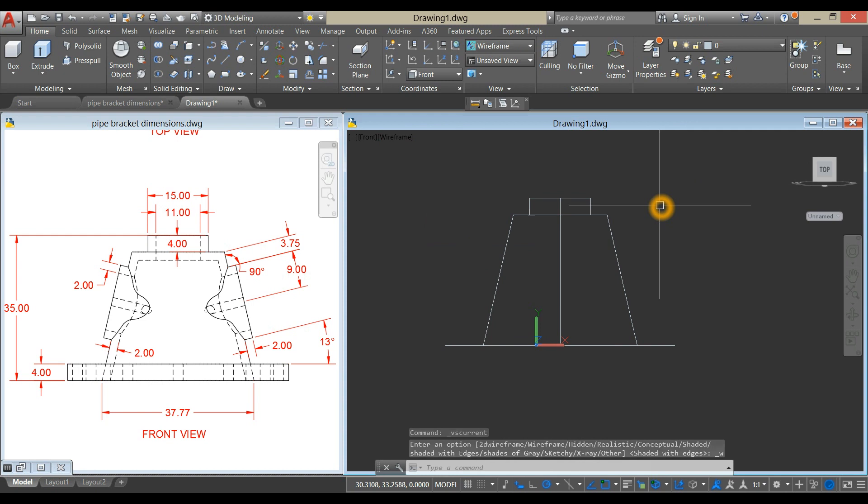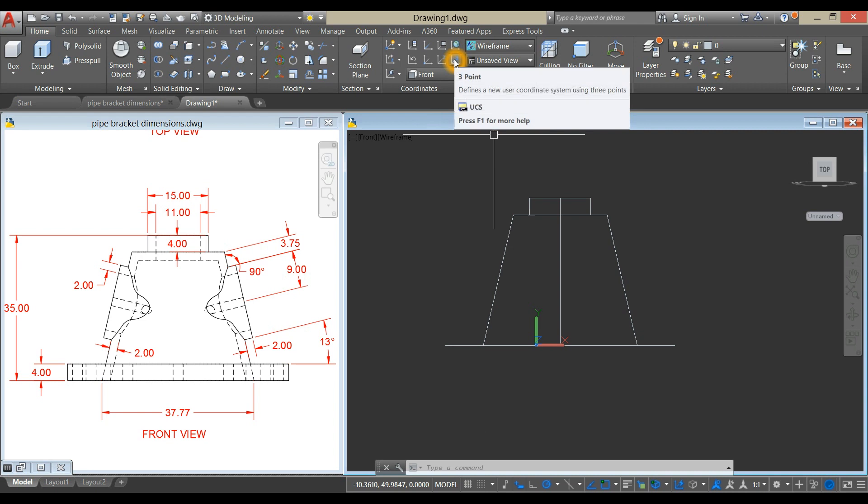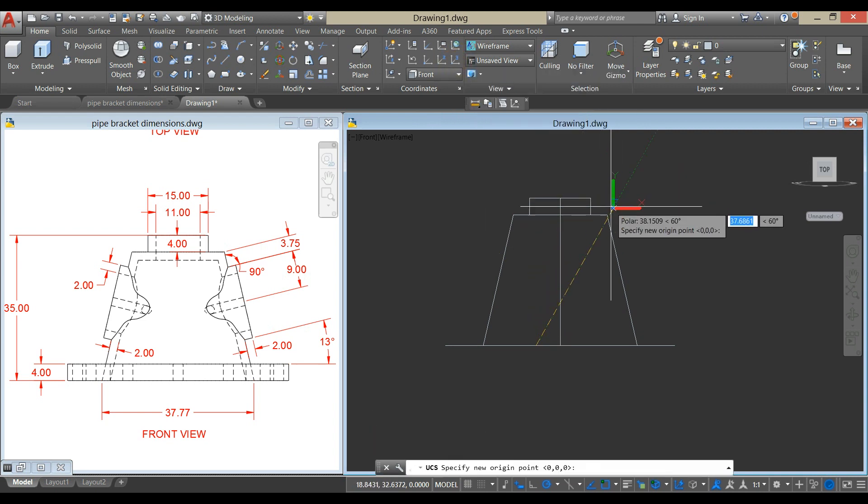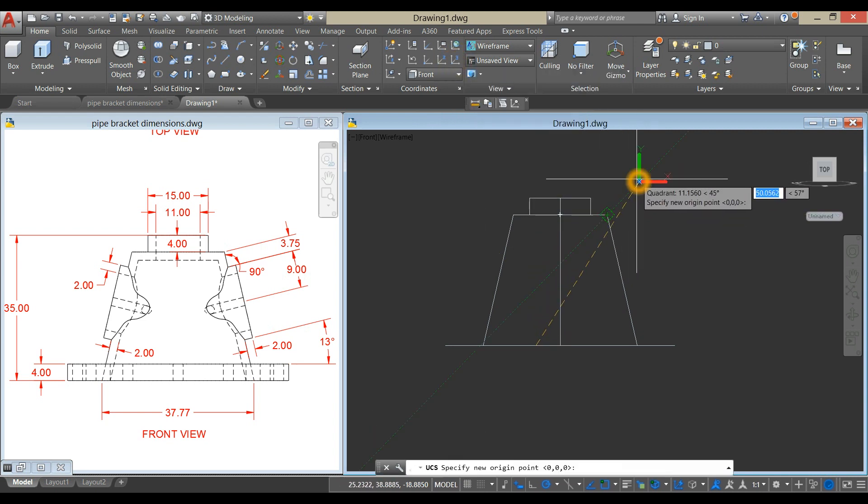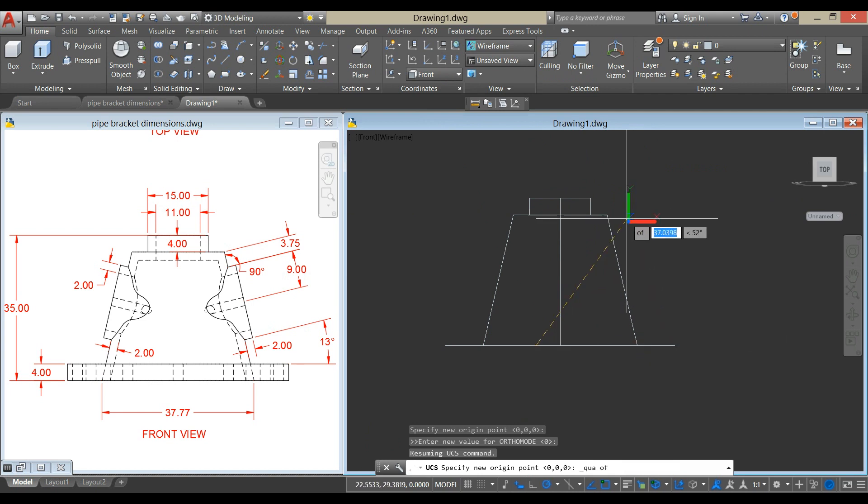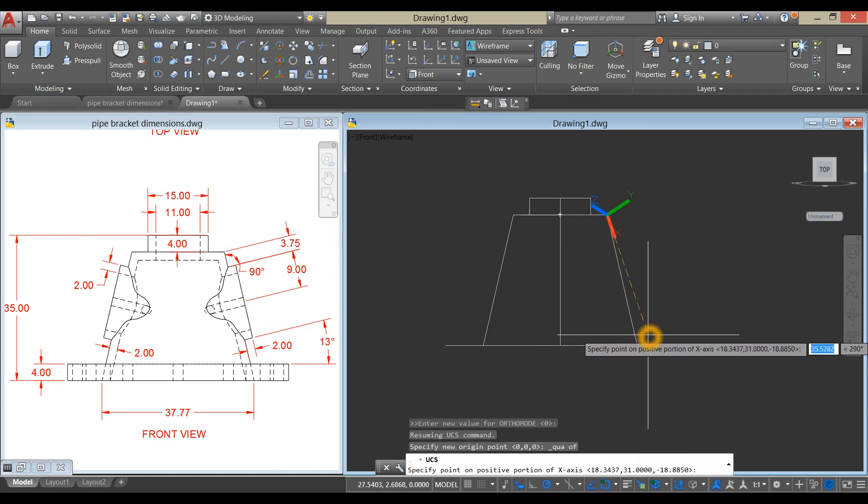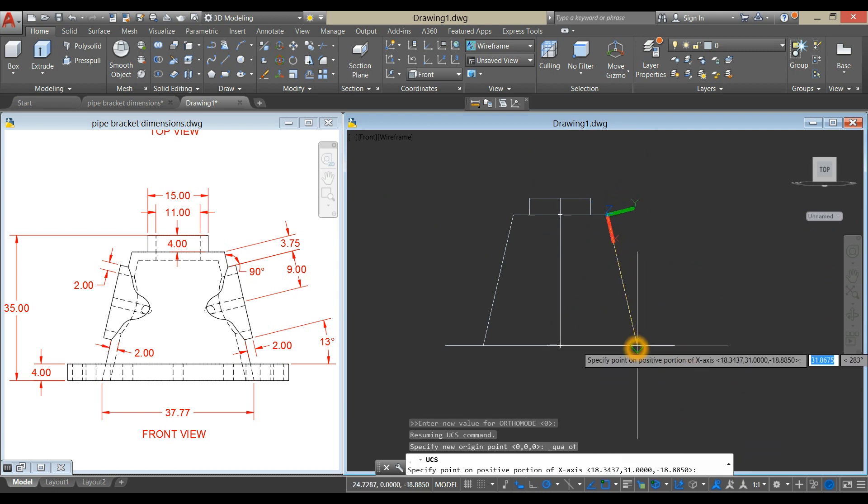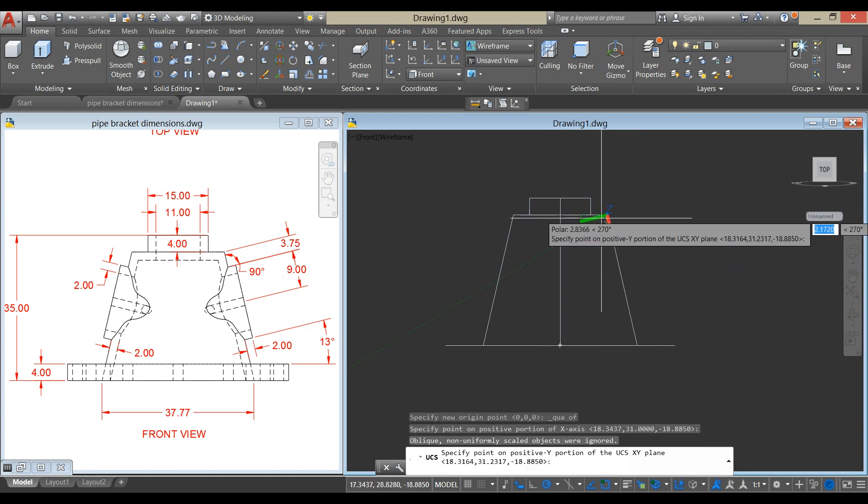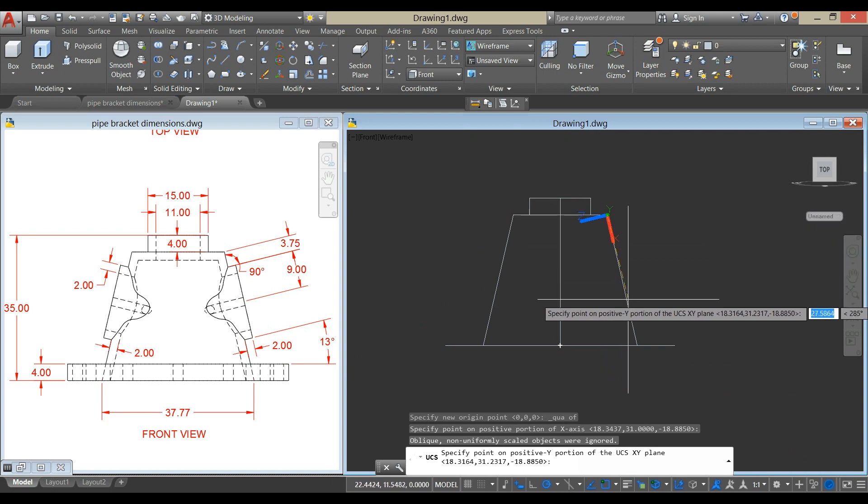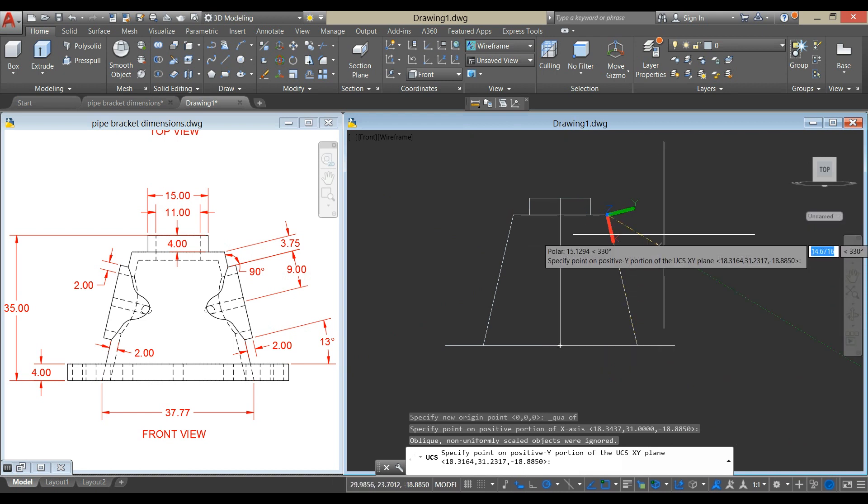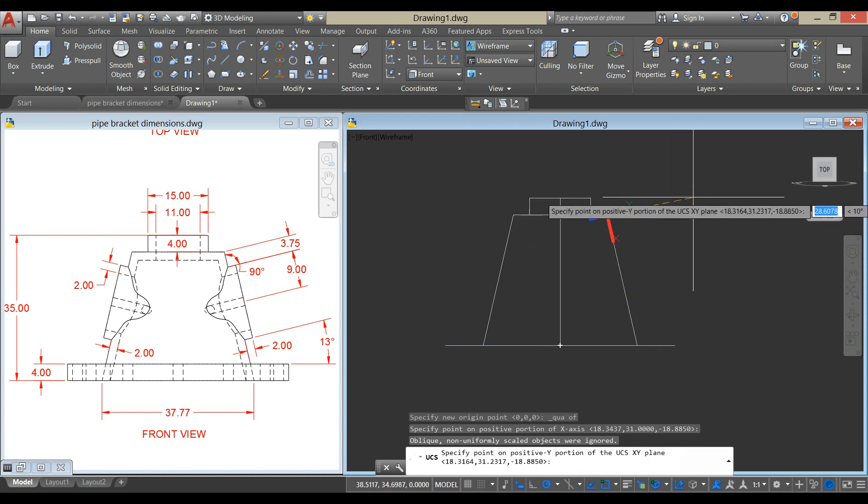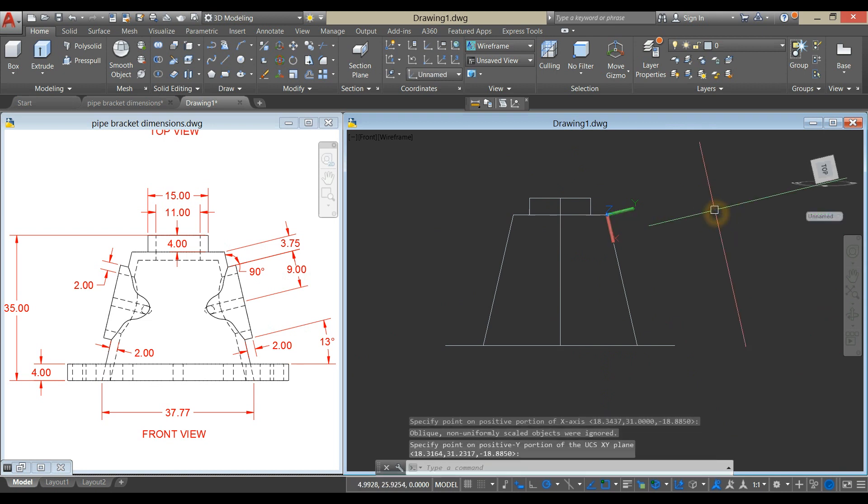Change the orientation of the UCS by selecting the three-point under Coordinates panel and click the quadrant. You can do Shift-right-click and select Quadrant. The next point is another quadrant at the bottom to align the X-axis along this line, and then you can click here to change the direction of the Y.